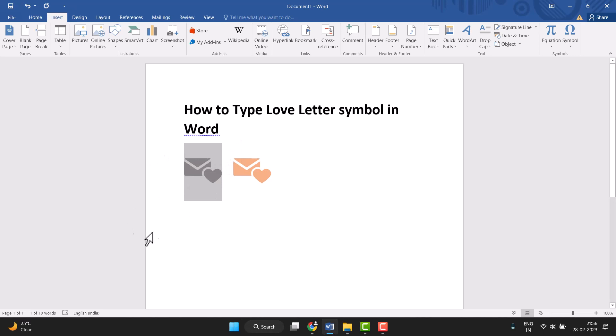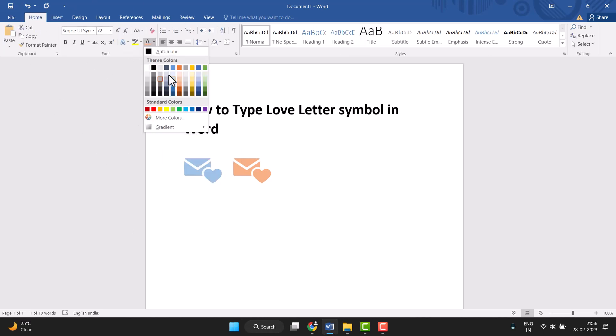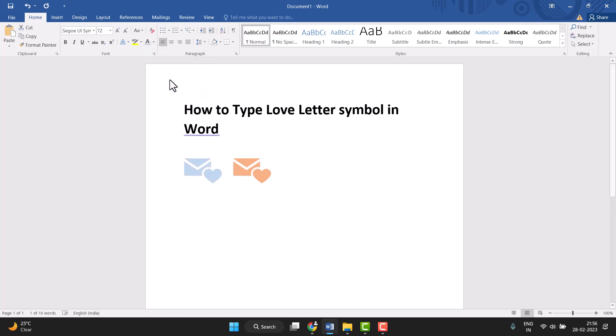Second way to change the color: select it, click on Home, the color option will appear, so just simply change it. Very easily you can type or insert the love letter symbol in Word and easily change the color also.